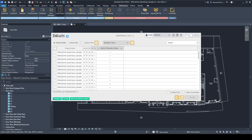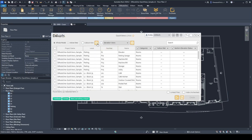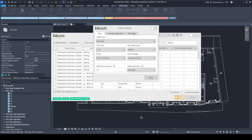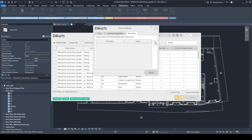Now if you go back to Quick Views, you can click the settings button, go to parameters, and add this new parameter. Let's call it 'callout'. You can also set up the settings for section or elevation views.